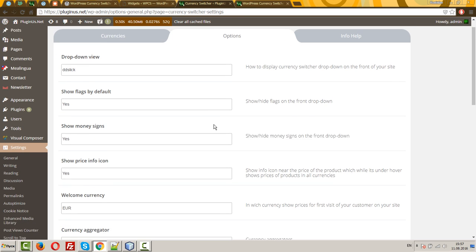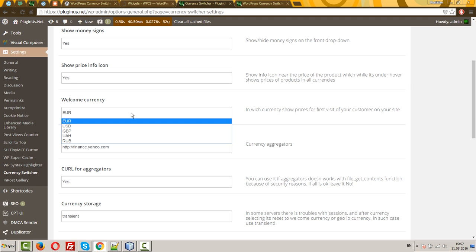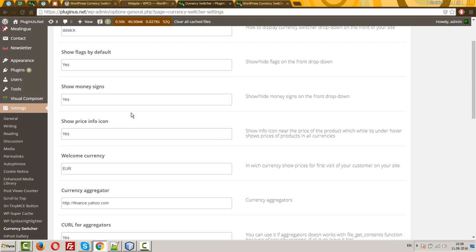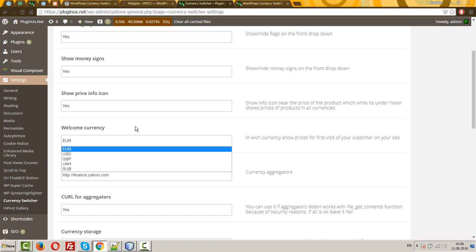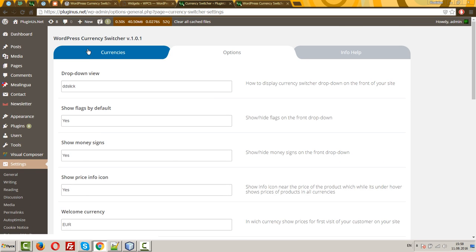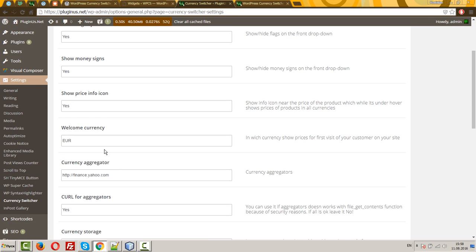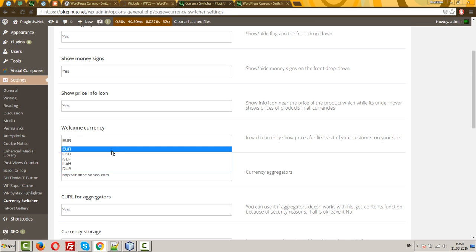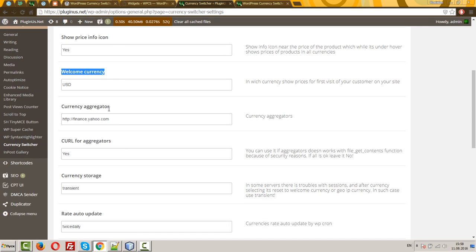OK, welcome currency. This currency will be first, which your user will see if he enters your site firstly. So for example, you have basic currency as Euro. But you decided that your new customers see all prices in USD for their first visit. You can set this option and they will see prices in your text in this welcome currency.